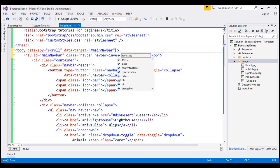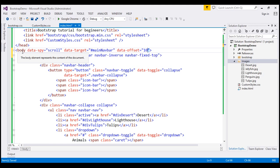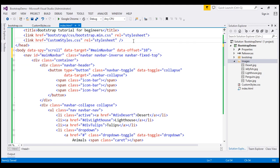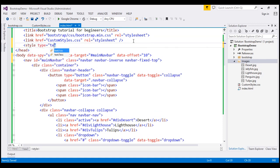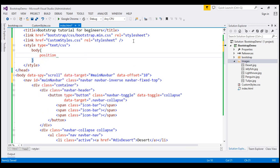Additionally, we can use the optional data-offset attribute, which specifies the number of pixels to offset from the top when calculating scroll position. This is extremely useful for controlling when navigation links get highlighted during scrolling. The default is 10 pixels, and we'll use that for now. Another required change is that the body element — where we applied data-spy='scroll' — also needs its CSS position style set to relative.